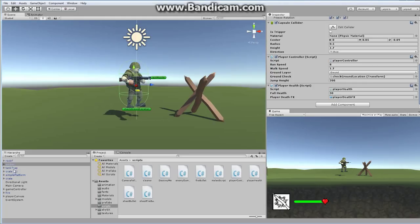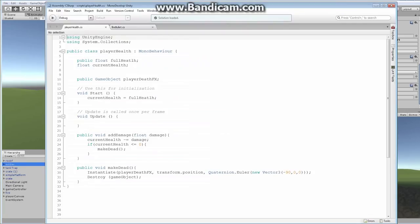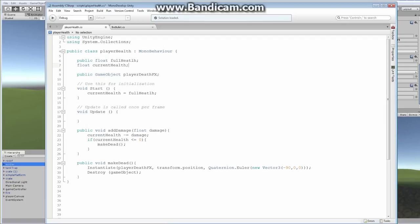We're going to open up your soldier — find your soldier or whatever character you're using — and find your player health script and open it up. Right now our player health script is extremely, extremely simplistic. There's nothing really in here. Let's get rid of this extra space.